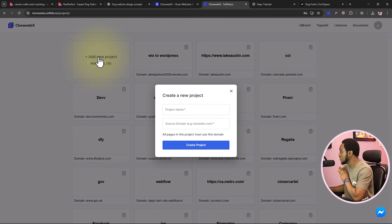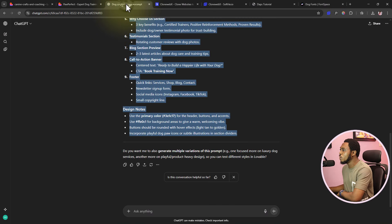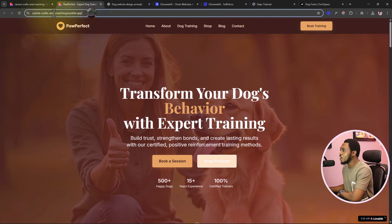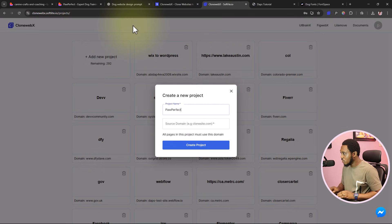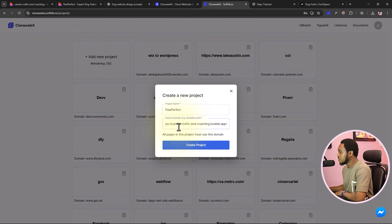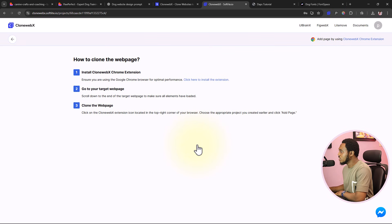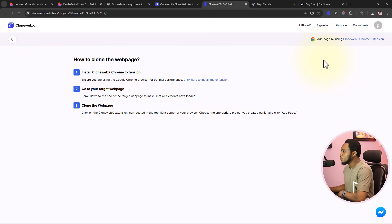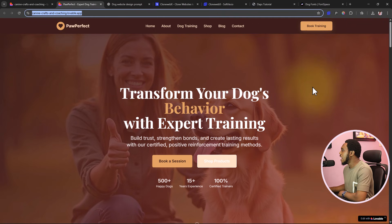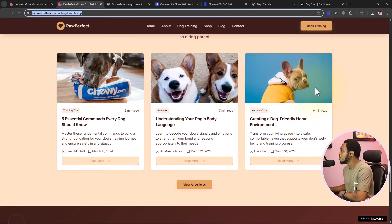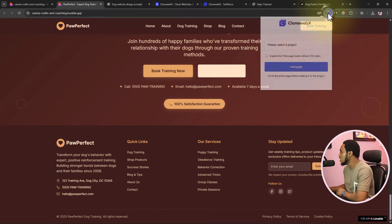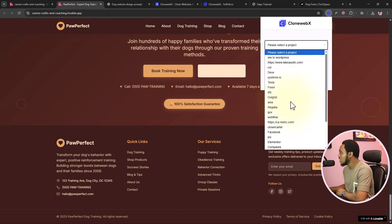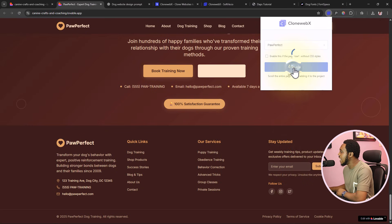Once you're in, it brings you to a project page. In your case it will be empty if you're using it for the first time. I'll copy the URL of my dog website — it's called Paw Perfect. I'll name the project 'Paw Perfect' and paste the URL, then create the project. It will then tell you to download the Chrome extension, which you need to rip that design to WordPress. I already have it installed.